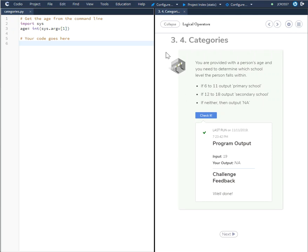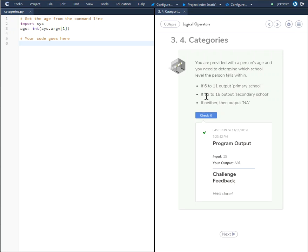In this CODIO Challenge 3.4 point categories, they are saying we will be provided with a person's age. You need to determine which school level the person falls within. If 6 to 11 output primary school, if 12 to 18 output secondary school, if neither output N.A.